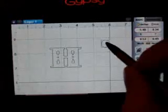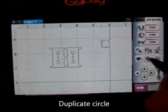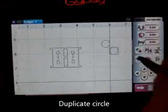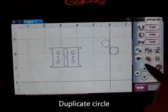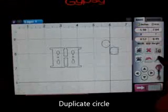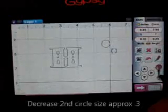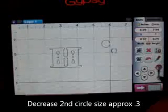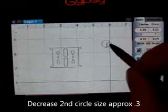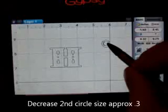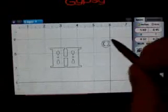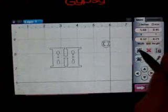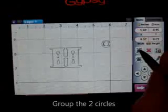And now I'm going to duplicate that. So I go to the advanced menu and duplicate it. Return to my basic menu. And I'm going to decrease the size of the second circle to approximately 0.32. And bring it over, place it in the center so that I'm creating a hanging tag. And I'm going to group.